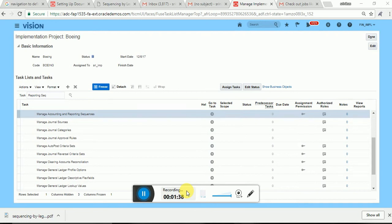Reporting sequence is generated — we typically define the reporting sequence when the general ledger journal entries are posted. When the general ledger journal entries and sub-ledger journal entries are posted, then the reporting sequence will be triggered.